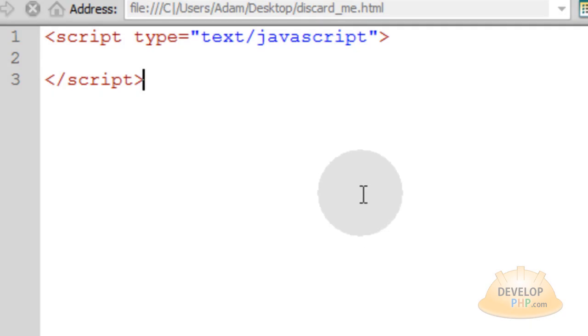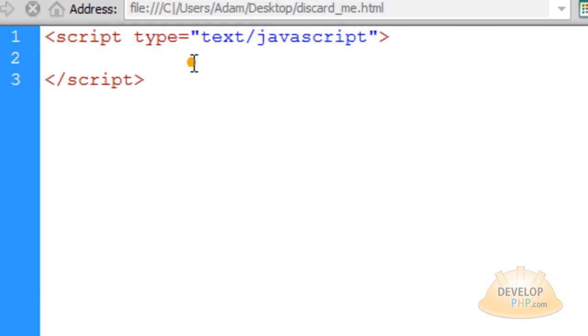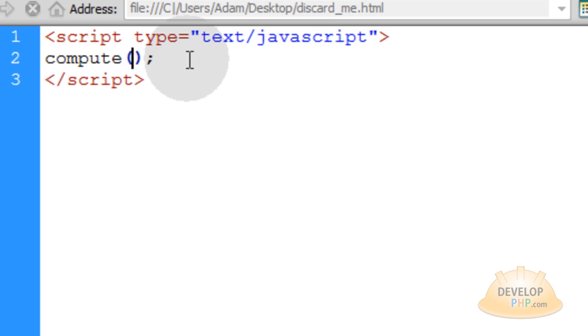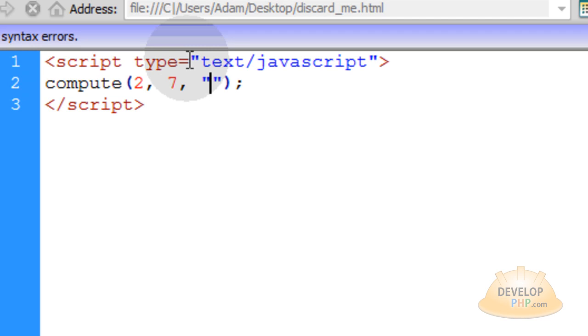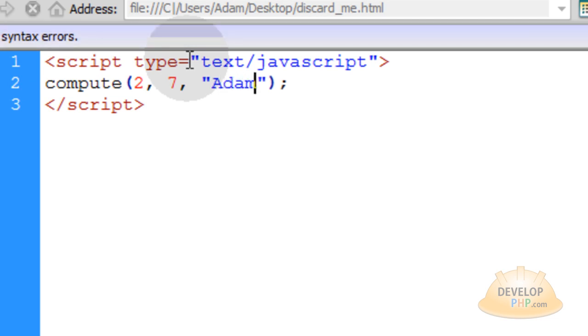Get yourself a blank HTML file ready and follow along with me, my friend. Within your JavaScript element you're going to type in compute and we want to feed that function three arguments or three parameters, two numeric values and one string value. So I'll give it a two, comma, a seven, comma, and a string value of a username. I'll just put my name there, you put your name in yours.